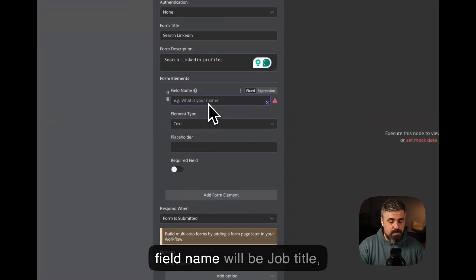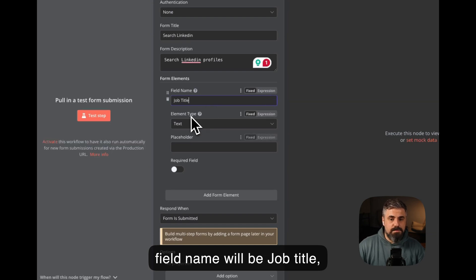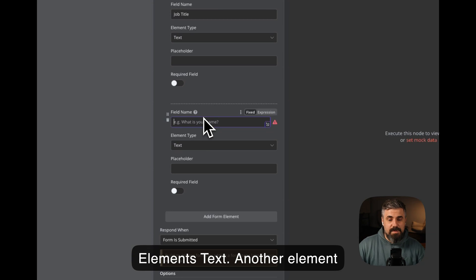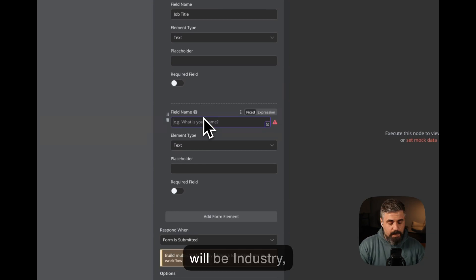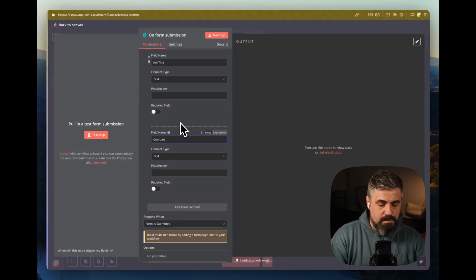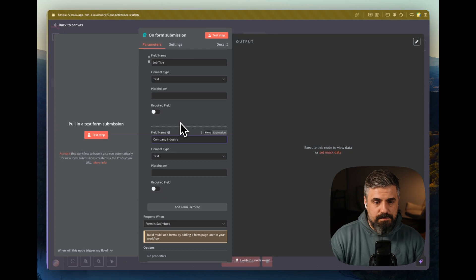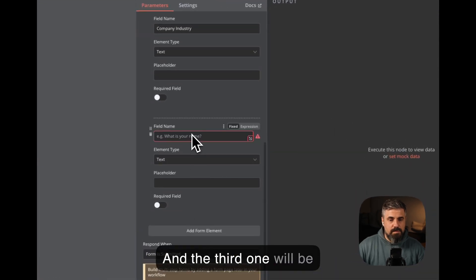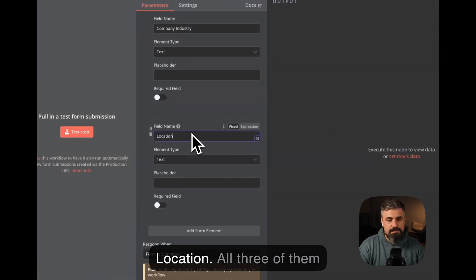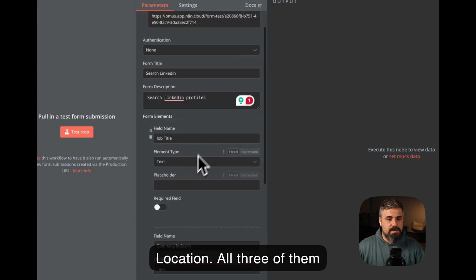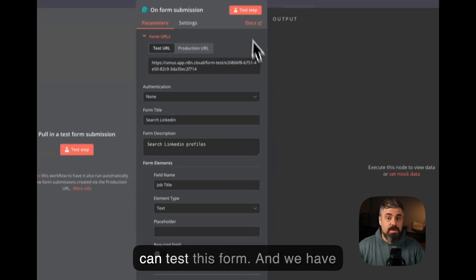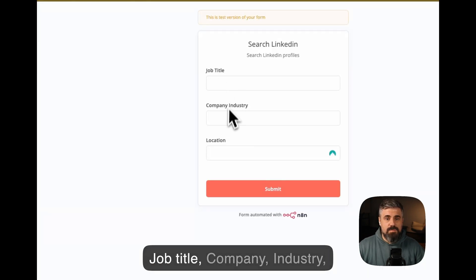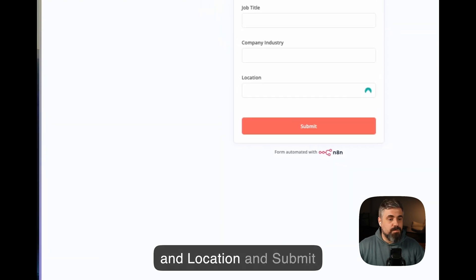The first field name will be job title, elements text, another element will be company industry, and the third one will be location. All three of them text-based. We can test this form, and we have job title, company industry, and location, and the submit button.